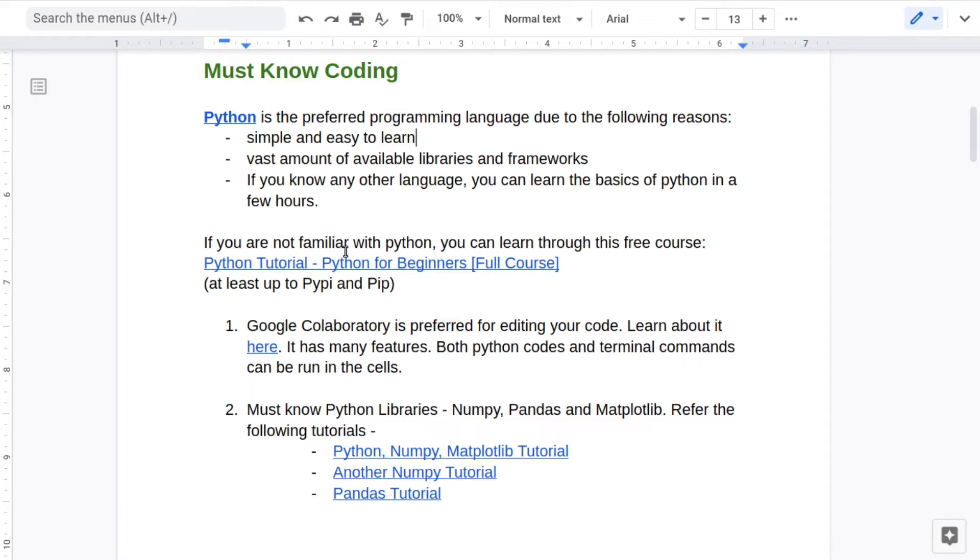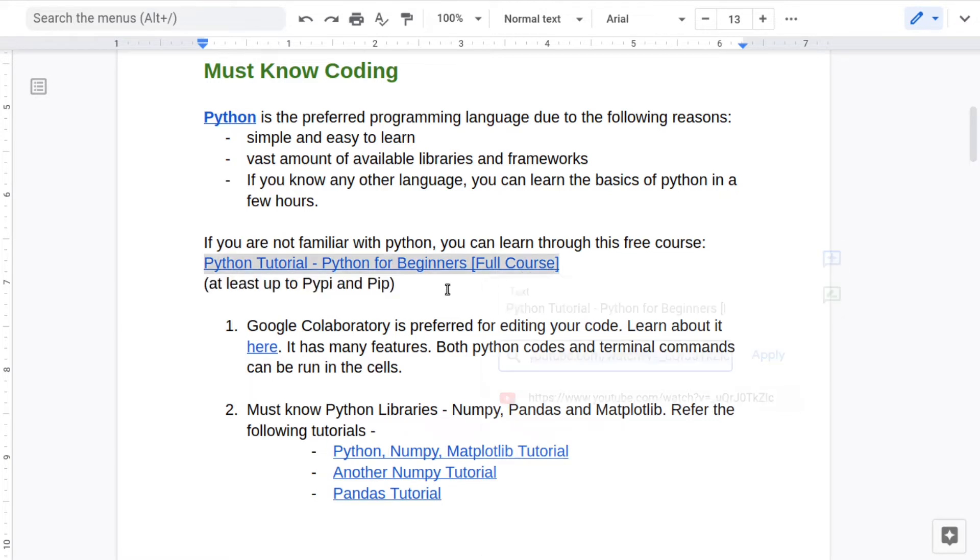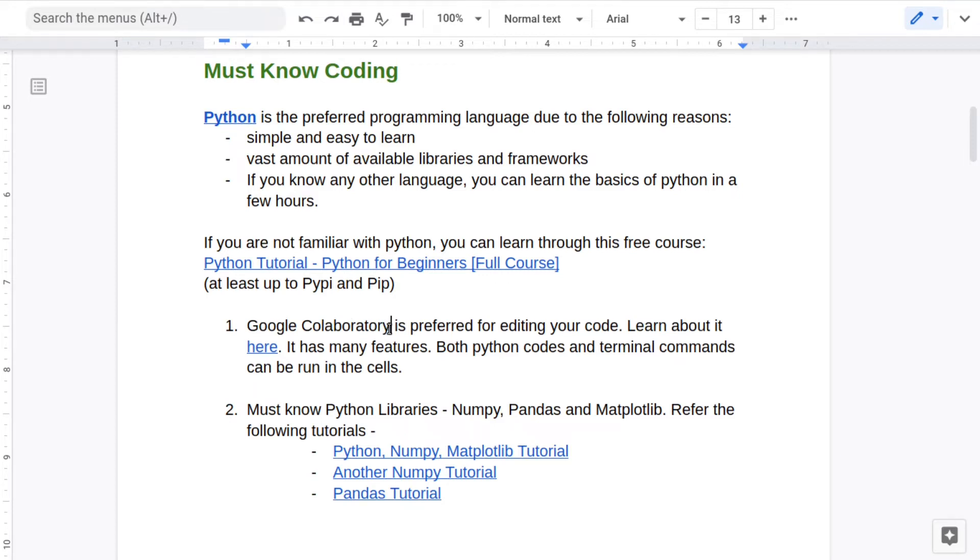Also, if you know any other language, you can easily shift to Python in just two to three hours. If you are not familiar with Python, you can learn through this free course by Mosh. You can feel free to skip the projects part in this course and at least complete up to the Pip and Pip part.